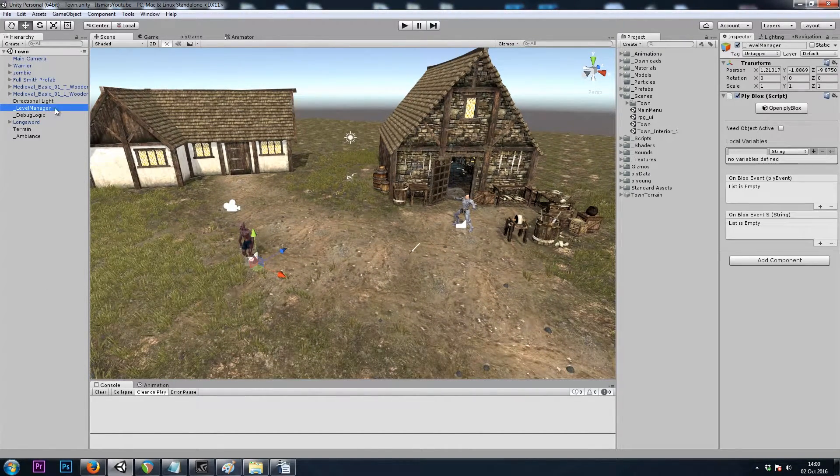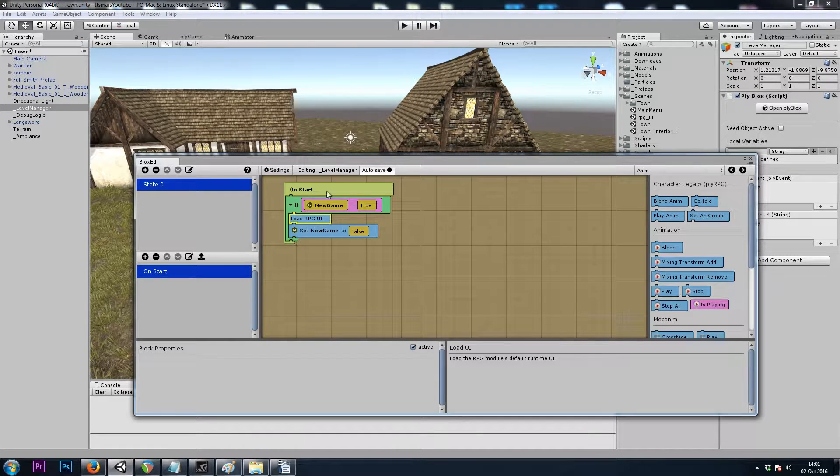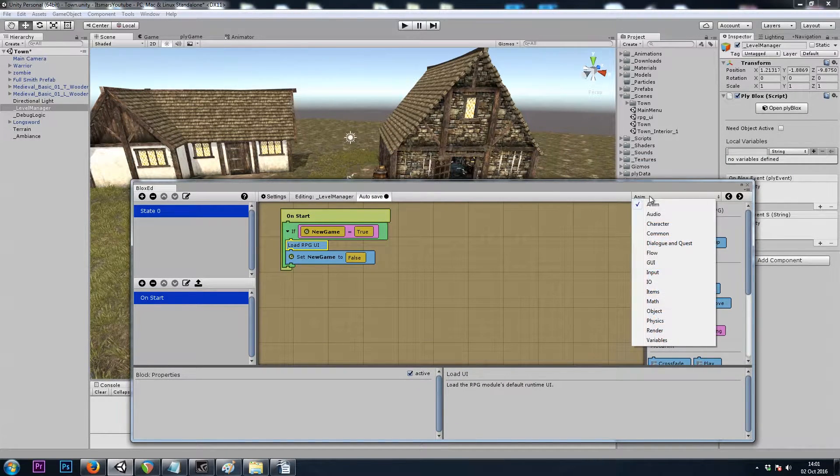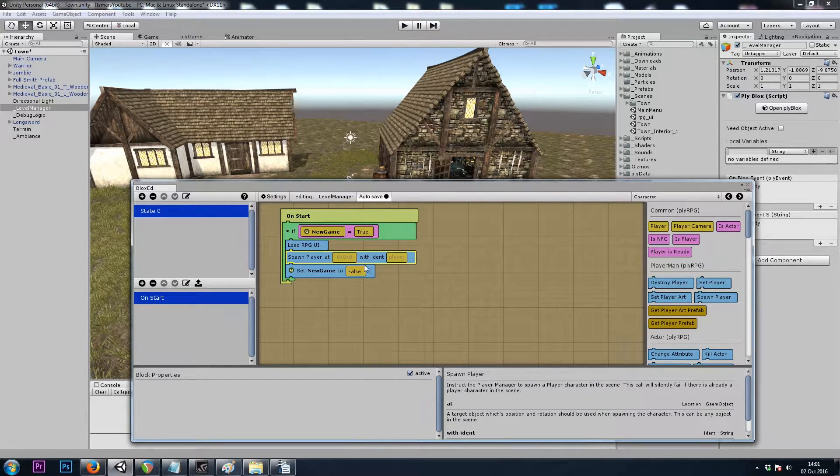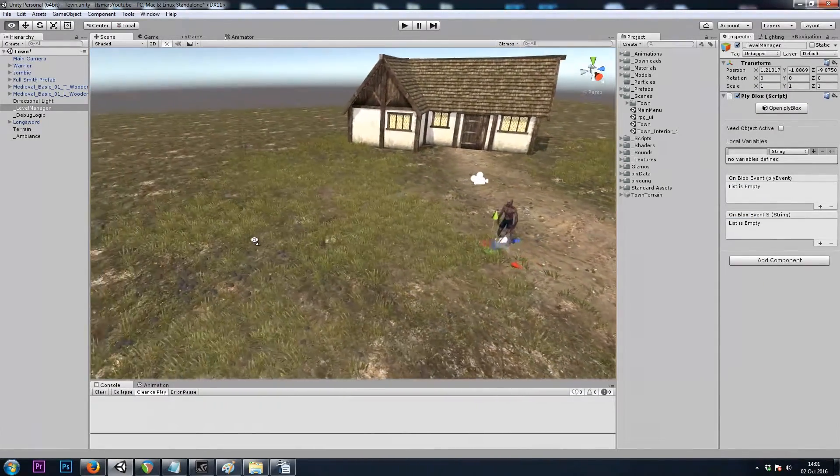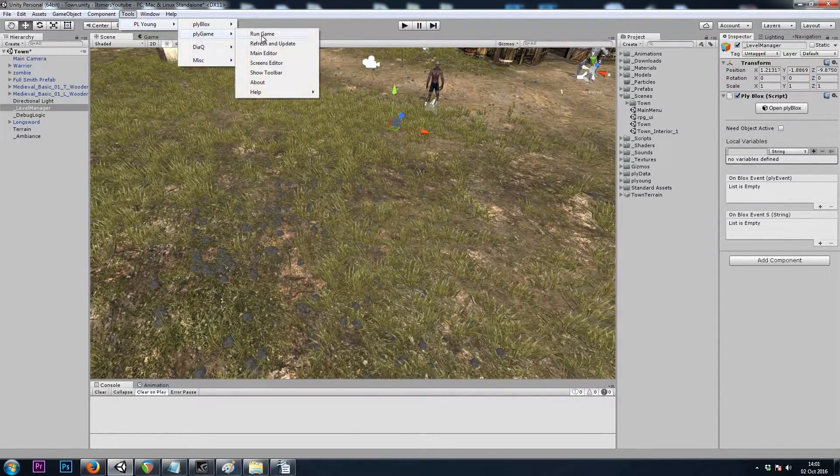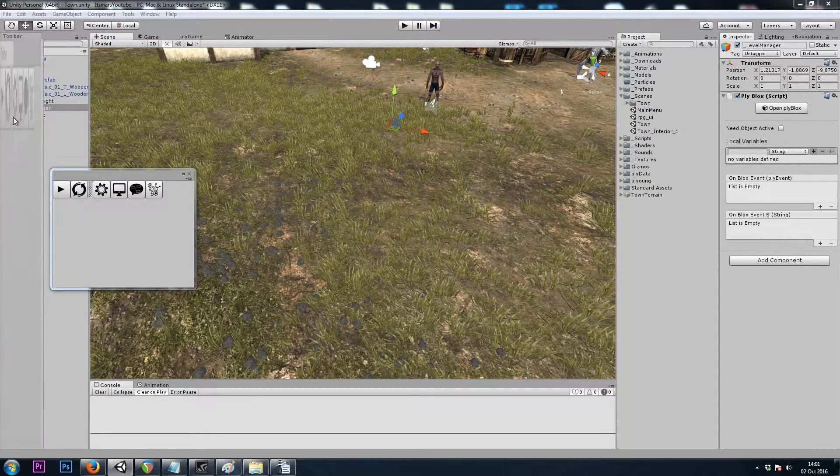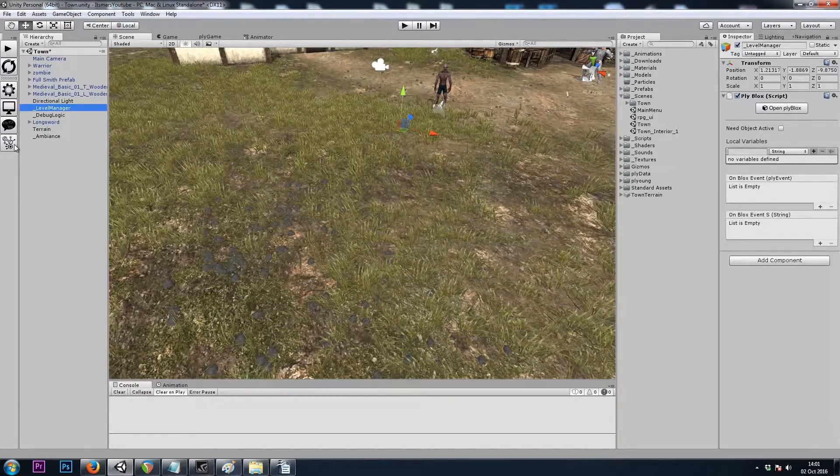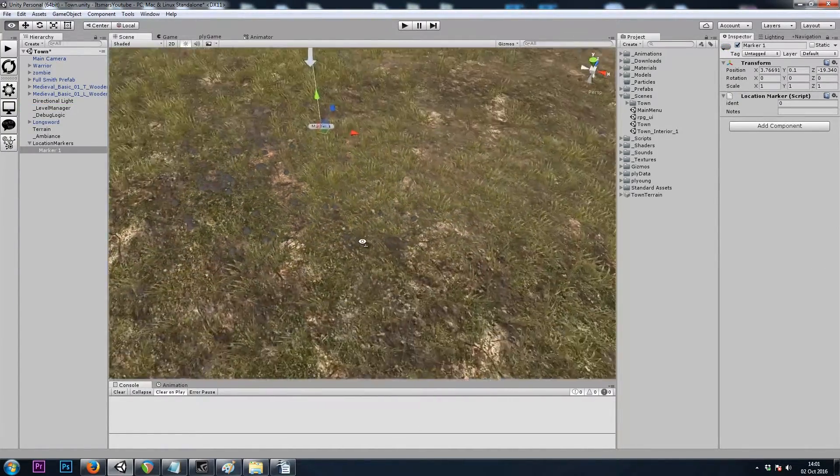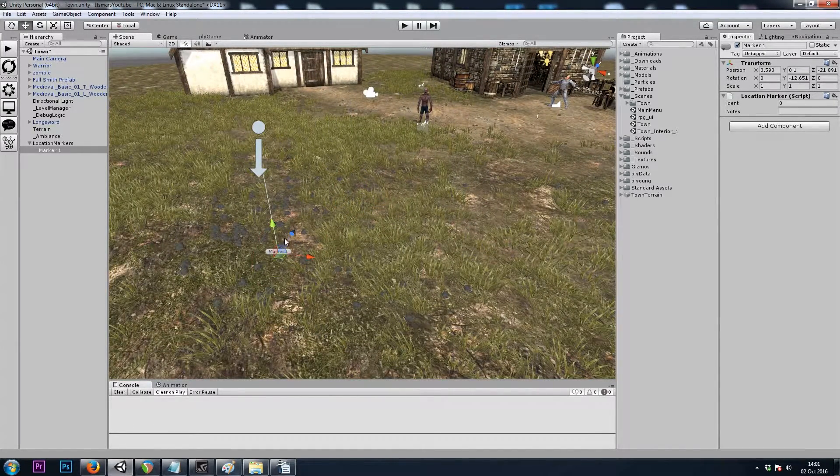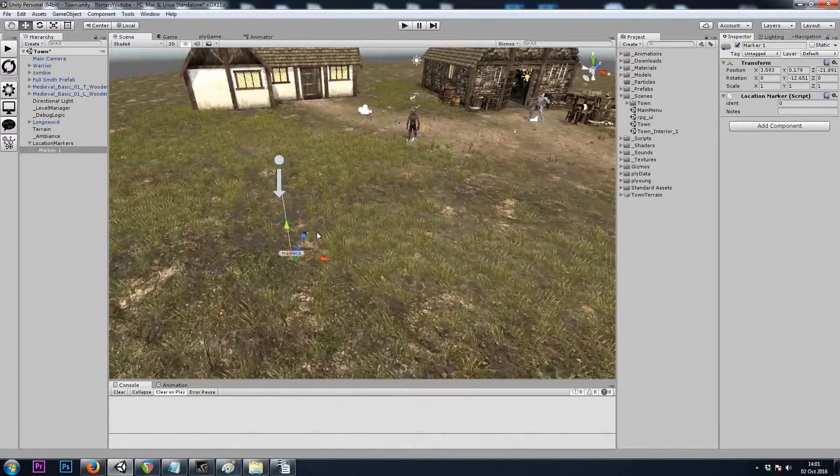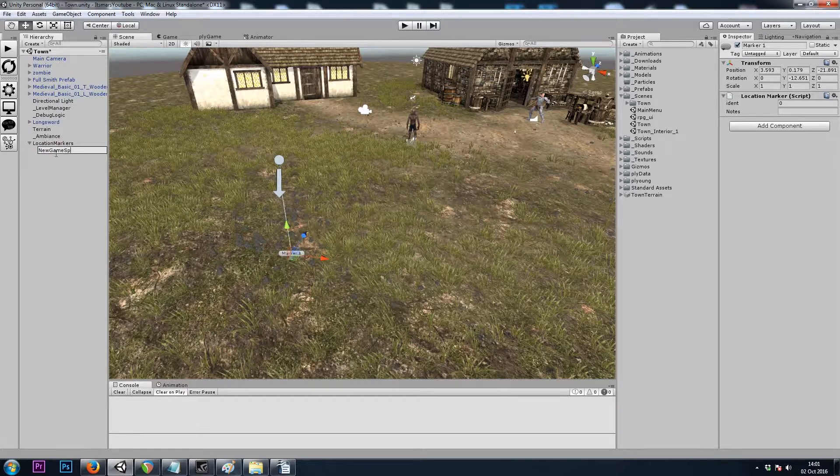In our scenes blocks here, we have if newGame equals true, let's load our UI. And we also want to spawn the player, that's a character, spawn player, and now we need a destination for the spawn, a physical location in the scene. So I will go to tools, play game, show toolbar, and I'll dock this next to my hierarchy. And the bottom button here, we can use a location marker. And this is just an empty game object, but we can see which direction it's facing. So I'll face it towards town, and I'll call this newGameSpawn.